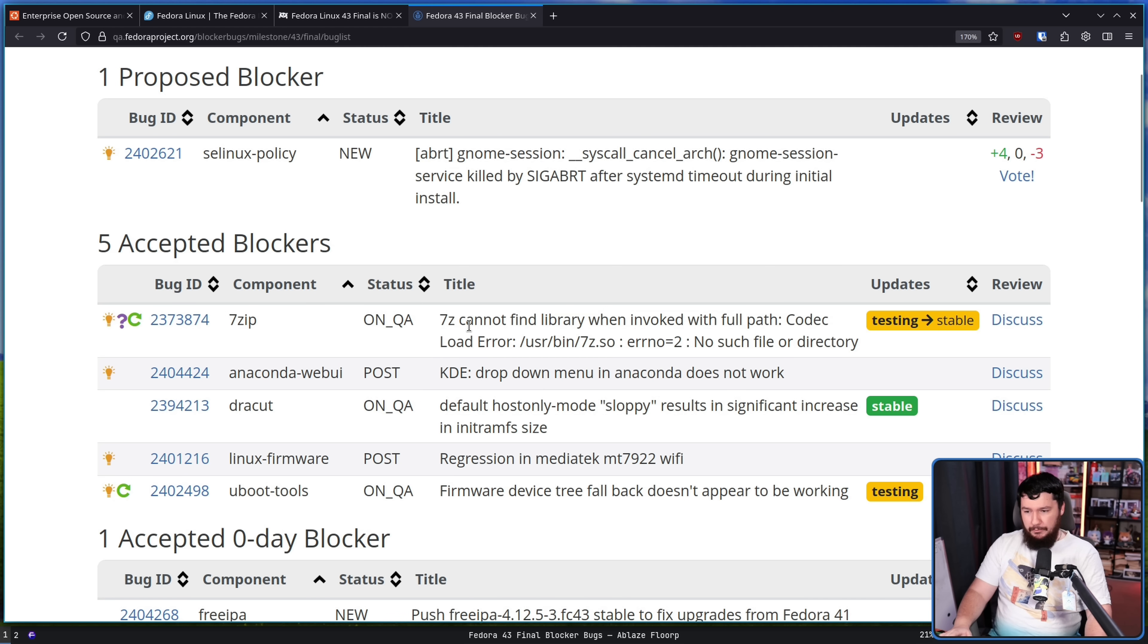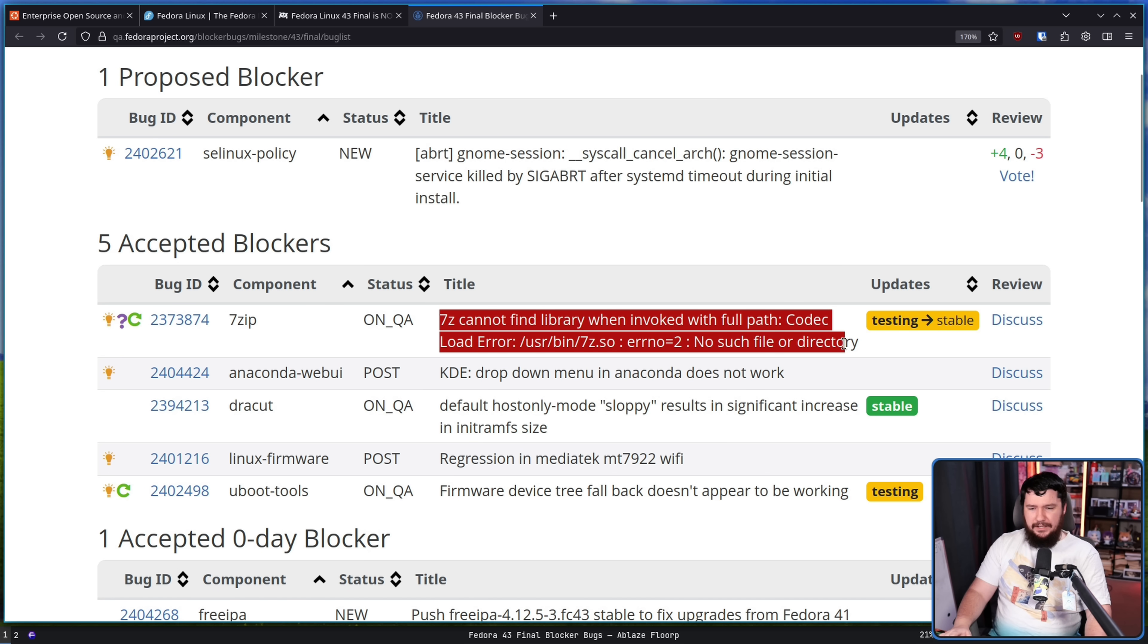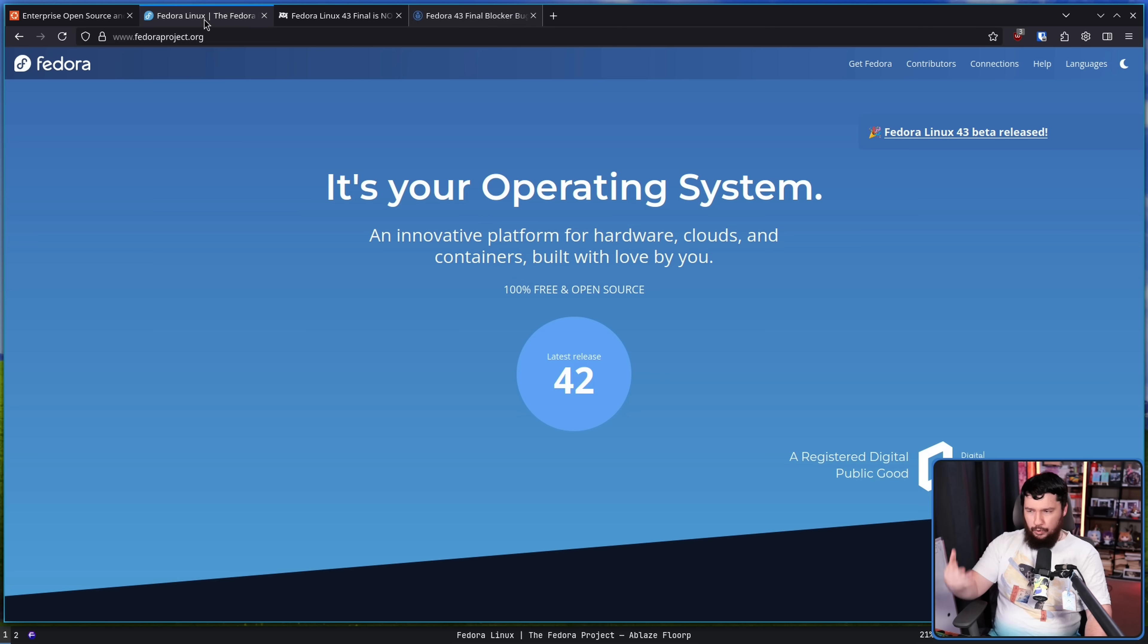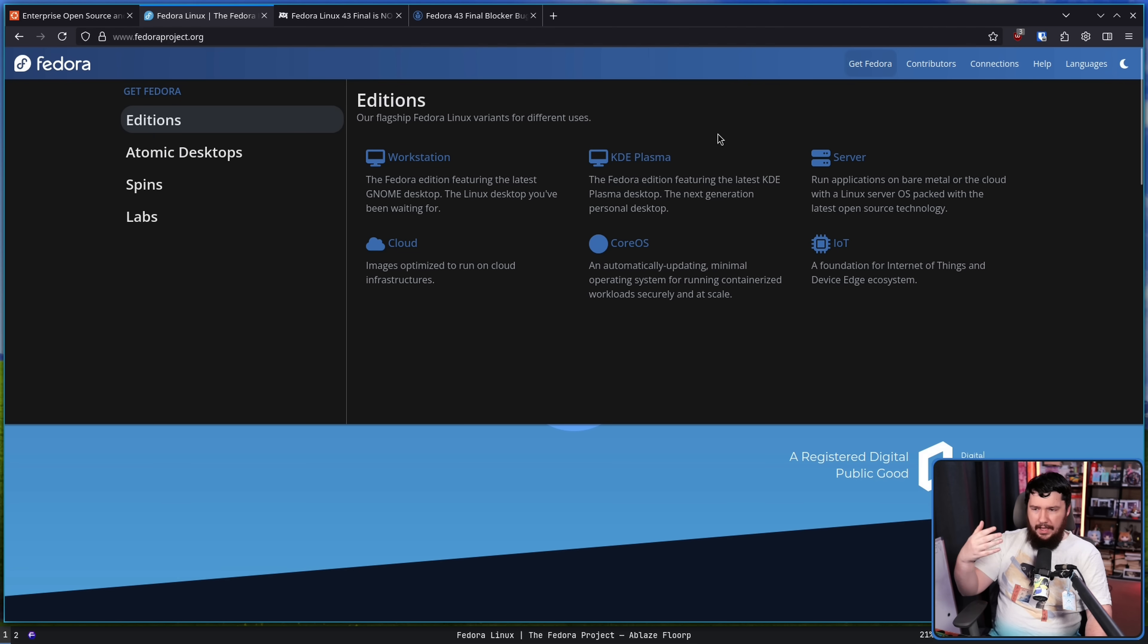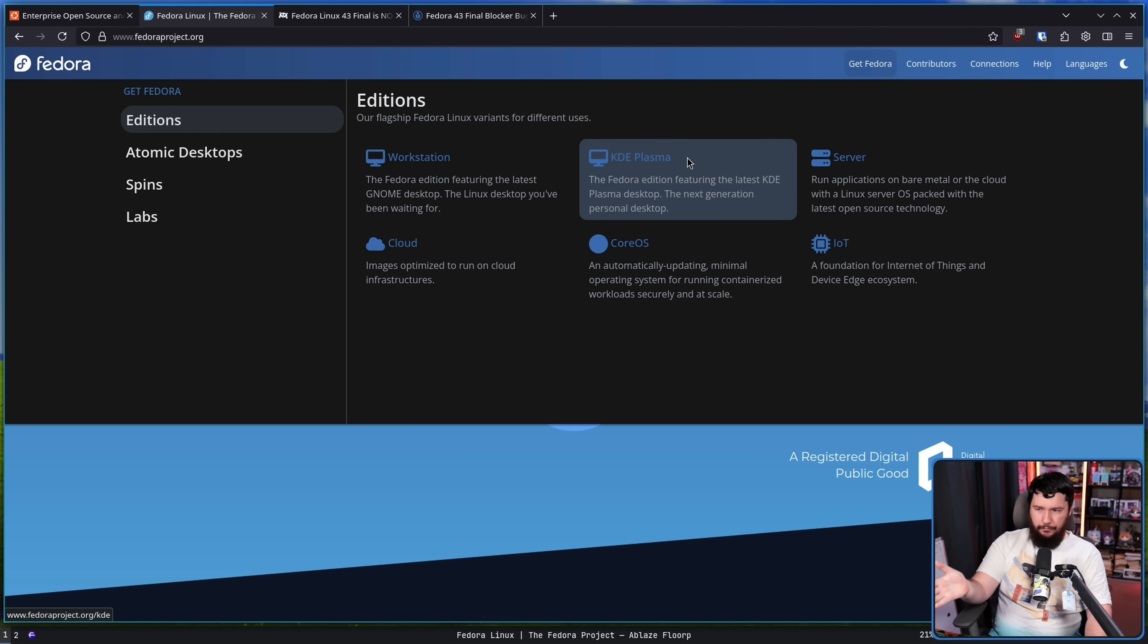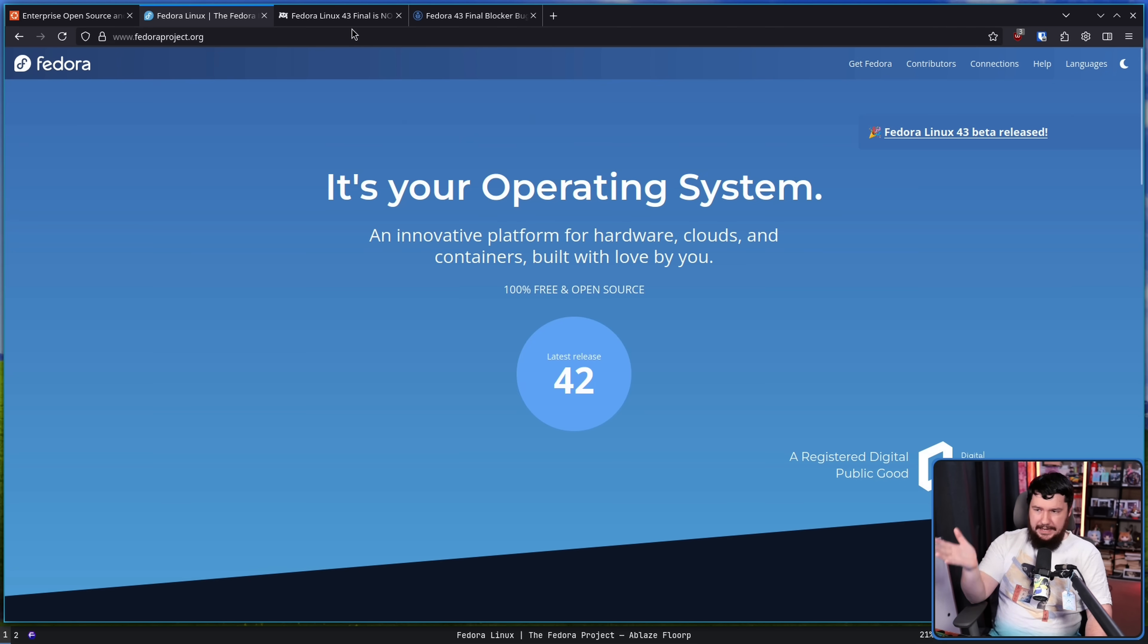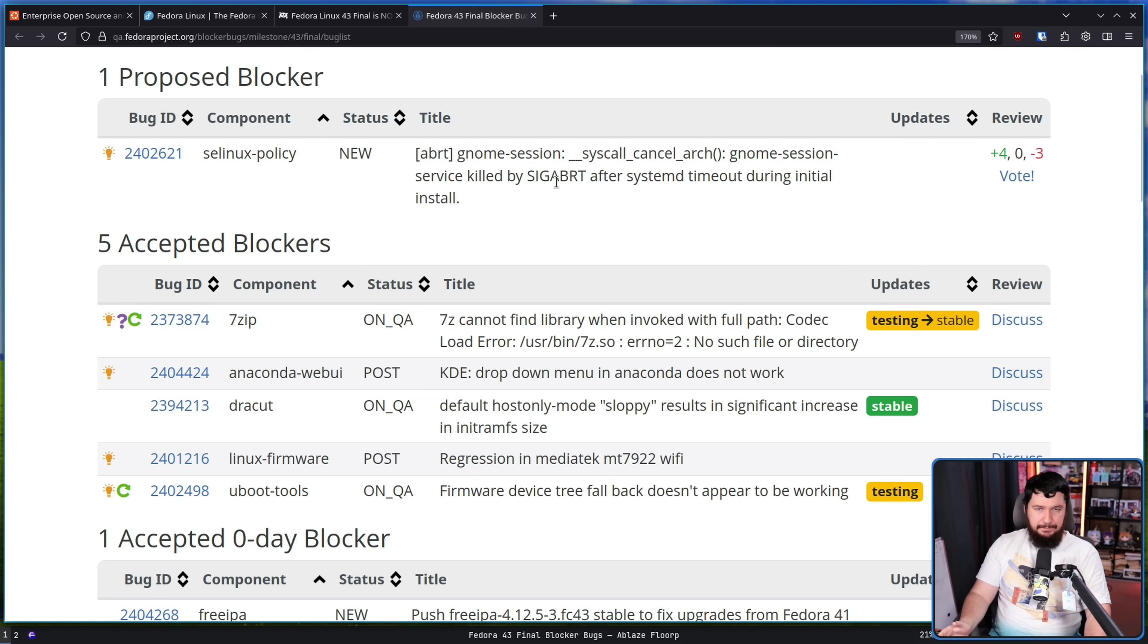So it's a problem. It's a big problem. And having a broken functionality in what is now a major version of Fedora is a really big deal.